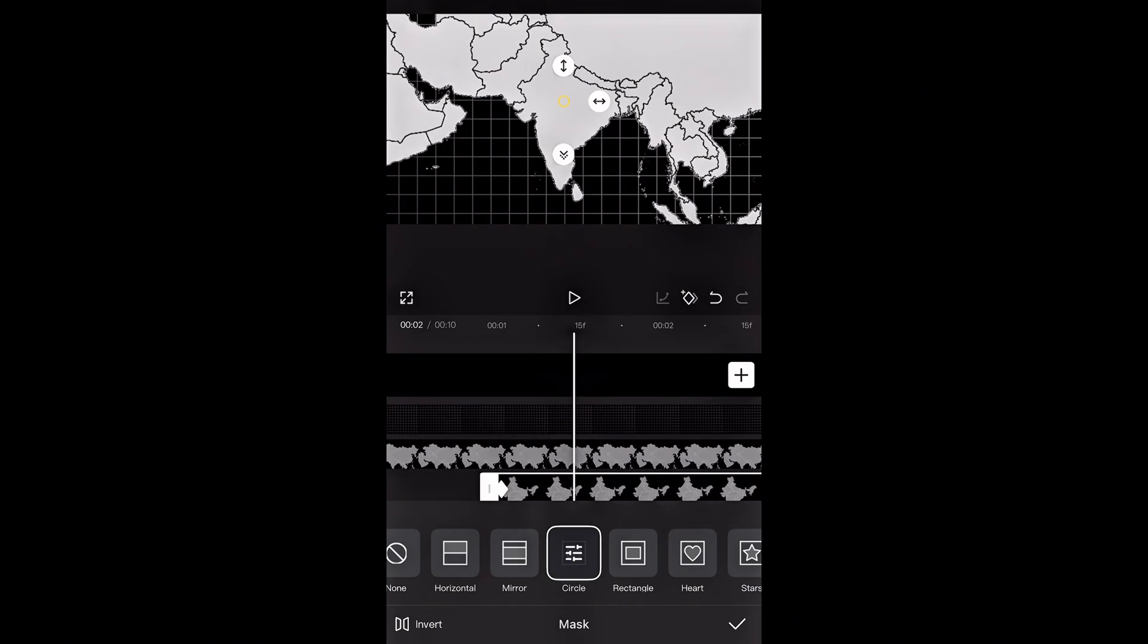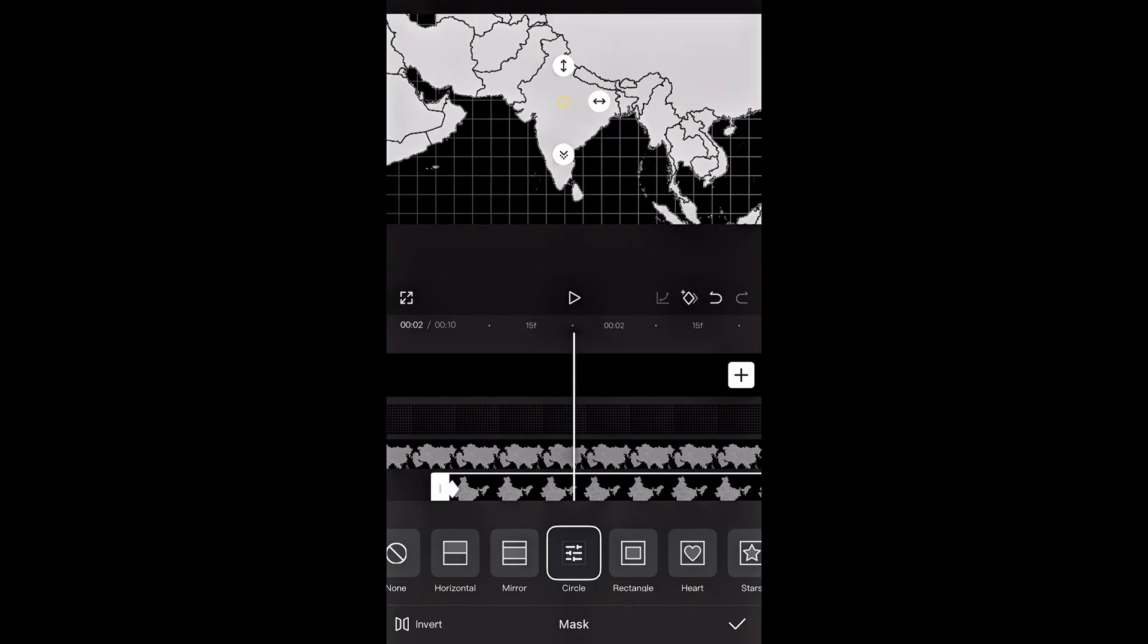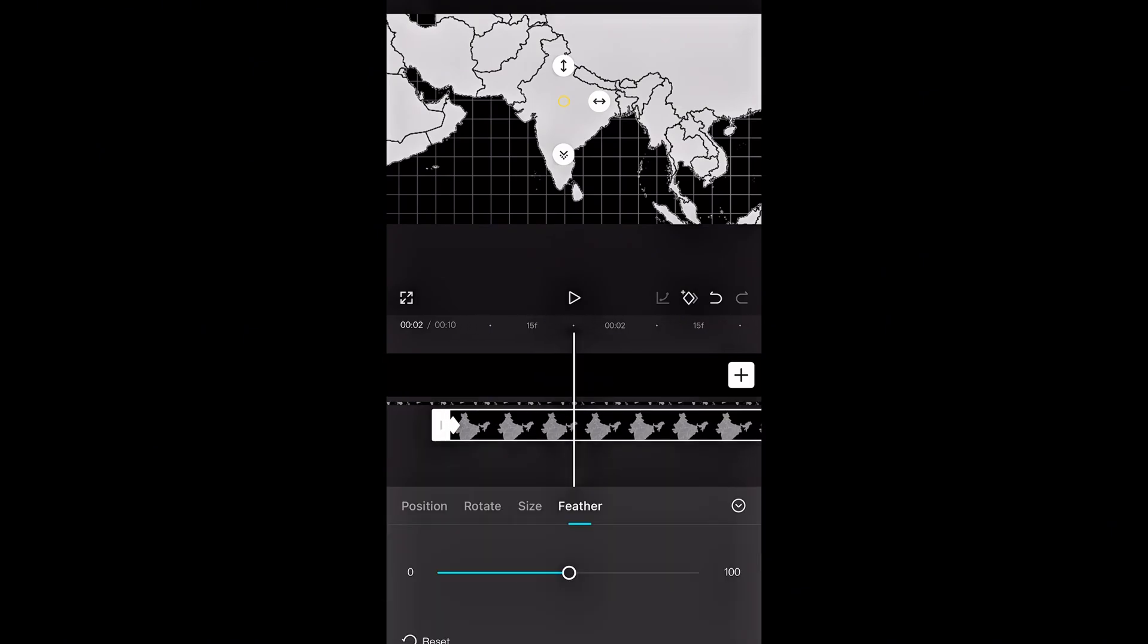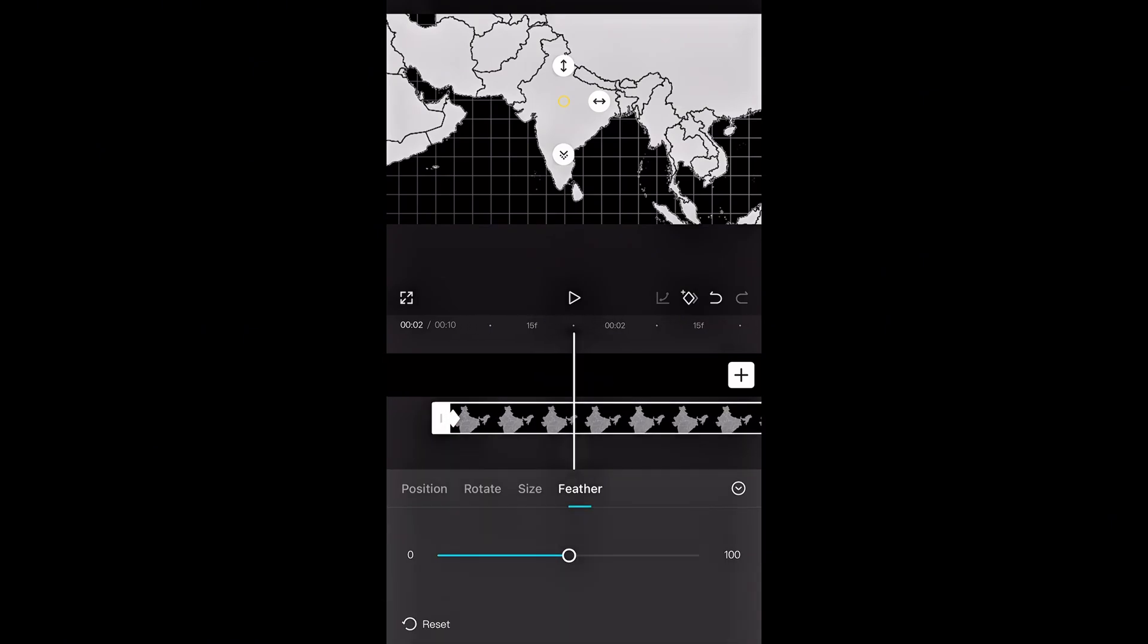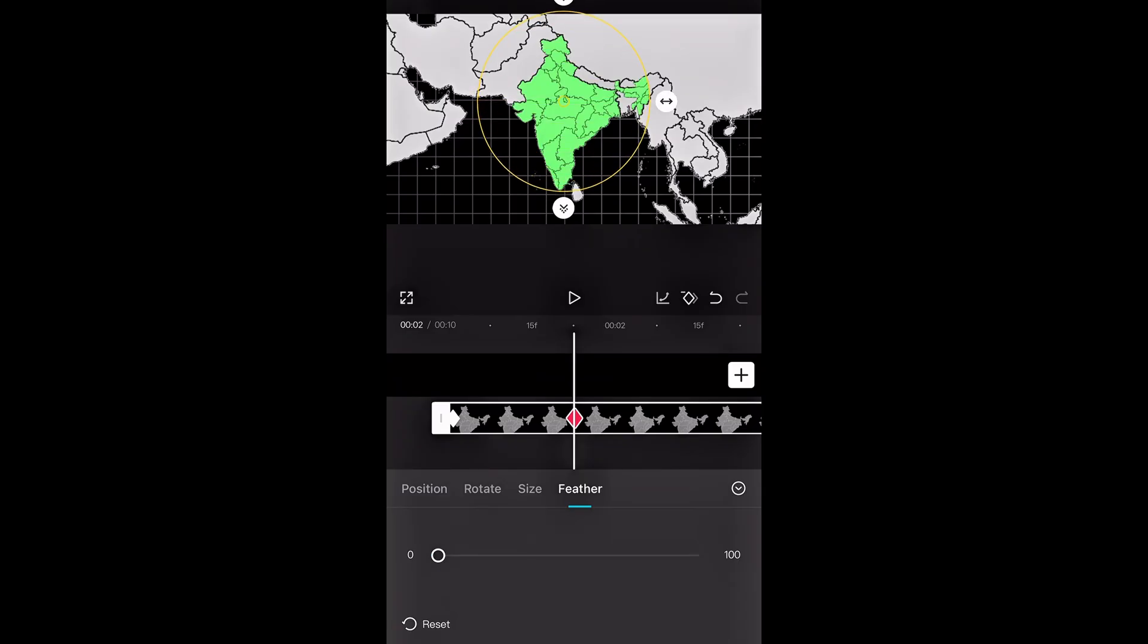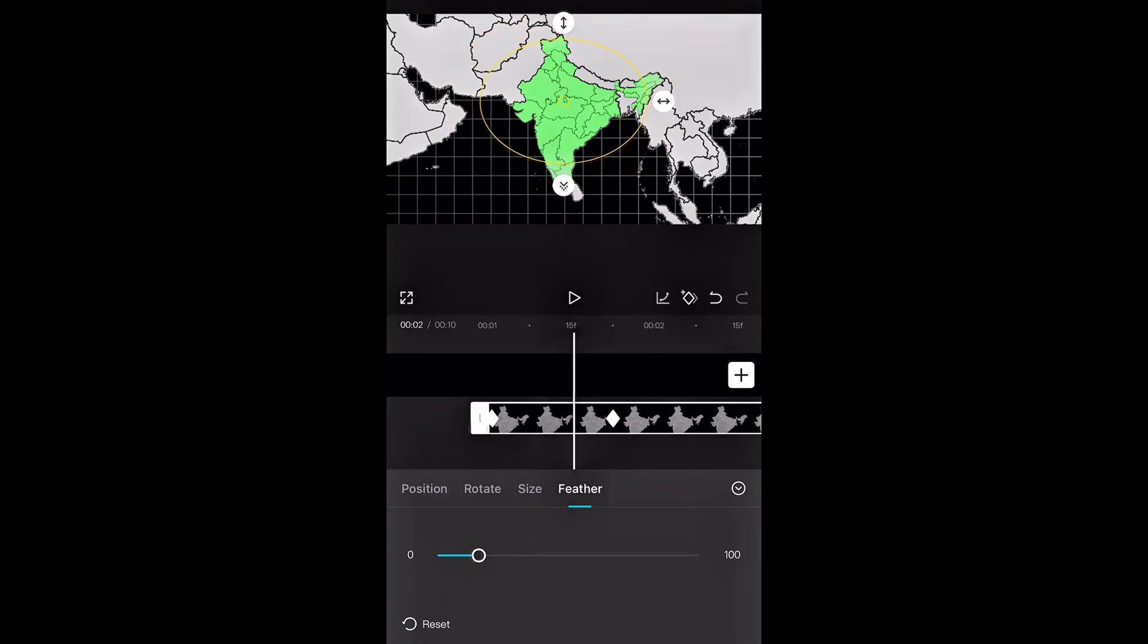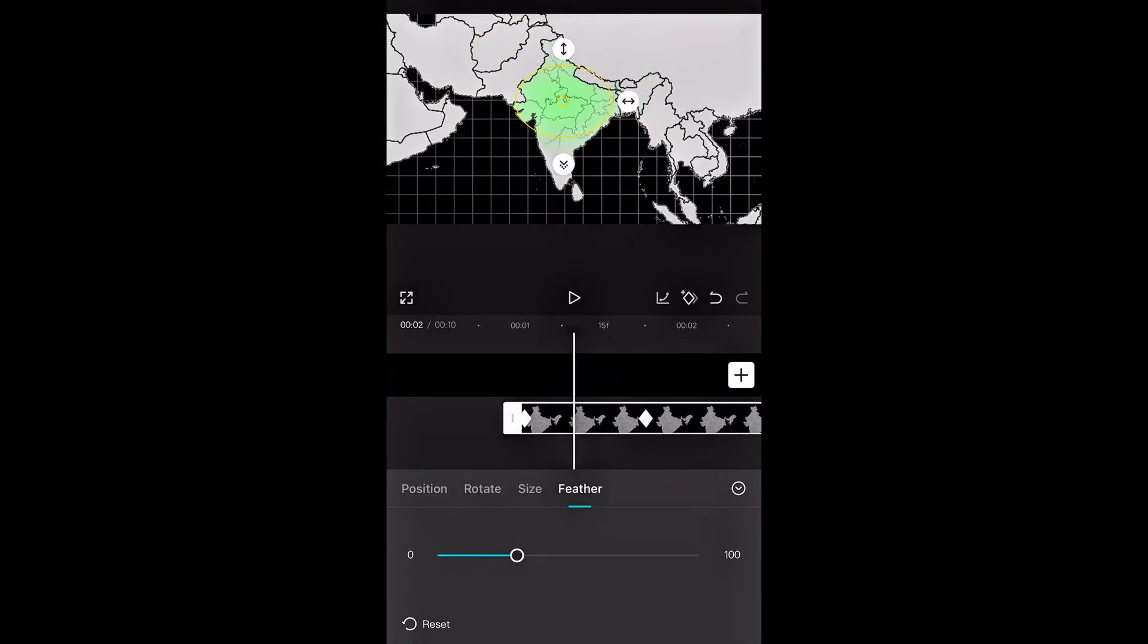Go a bit further on the timeline, then set the feather back to zero and increase the circle size. This creates a smooth reveal effect like this.